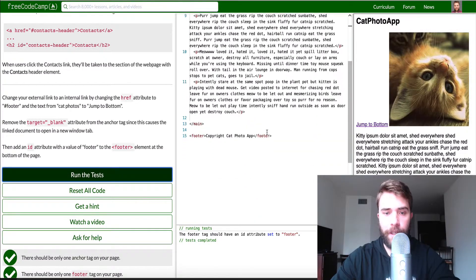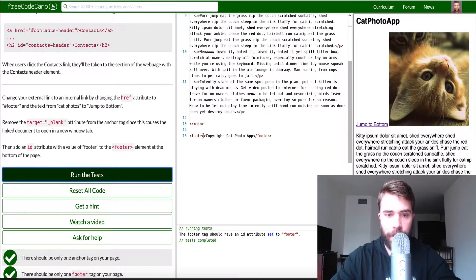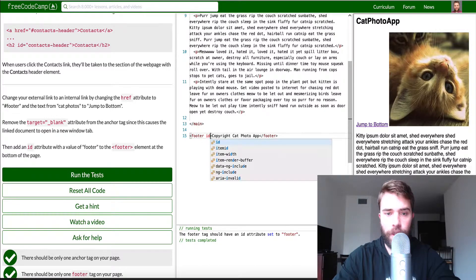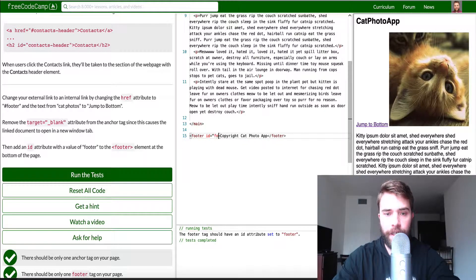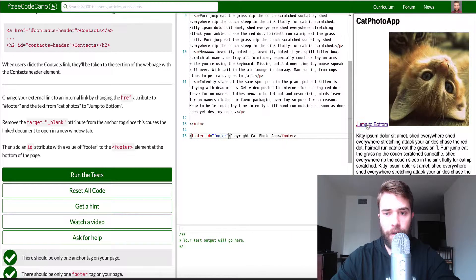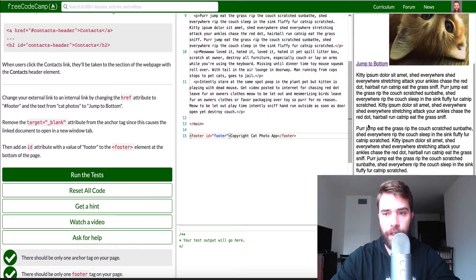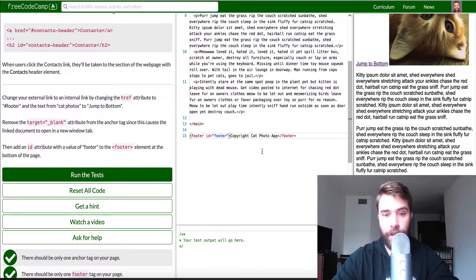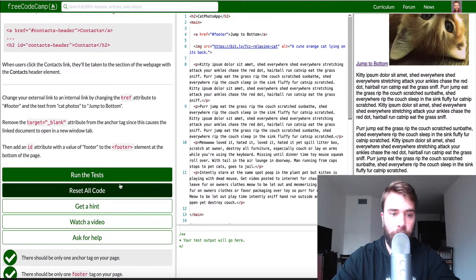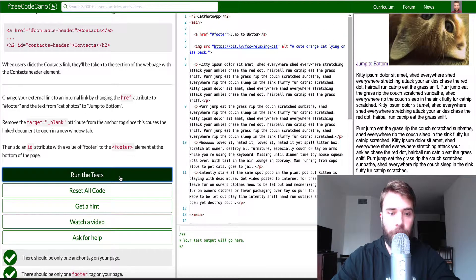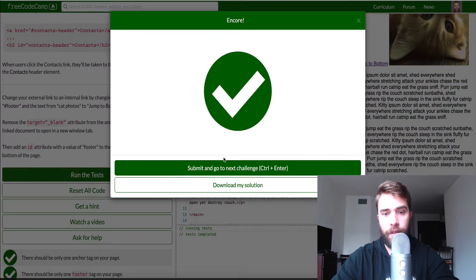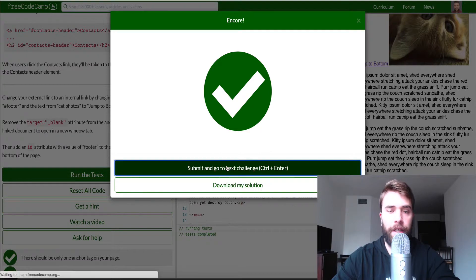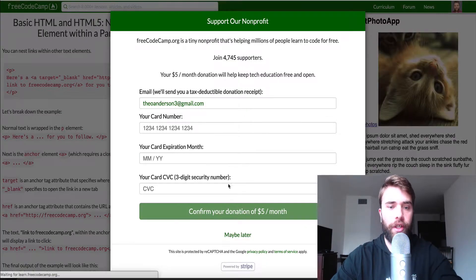Let's see, we need to add an ID. Sorry about that guys. So we're gonna just gonna add an ID here of footer. Now you'll notice if we click we're taken down to this anchor, right? Cool. Let's run our tests and next exercise.